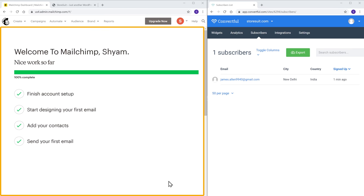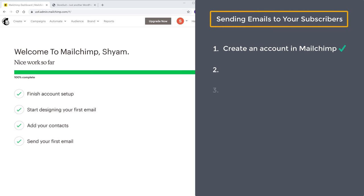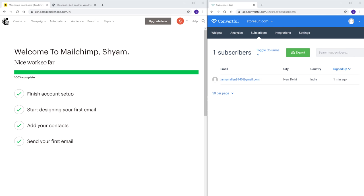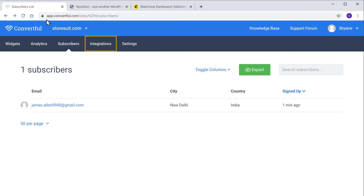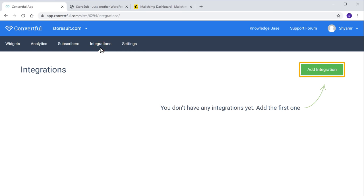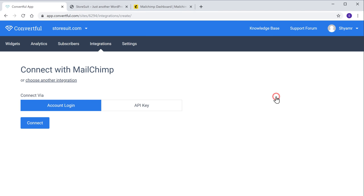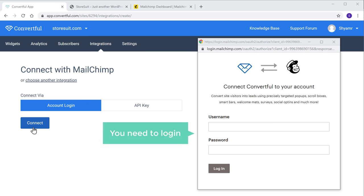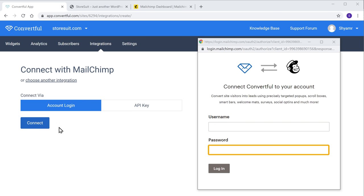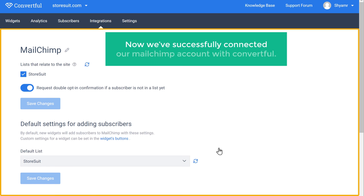Now once you have created your Mailchimp account, how do you connect it with Convertful? So next let's go to step two of sending emails to your subscribers, which is to connect this account with Convertful. So to connect Mailchimp with Convertful, let's go to our Convertful account, then go to Integrations and click Add Integration. Now select Mailchimp from here and click Connect. Now to connect Convertful with Mailchimp, you need to log into your Mailchimp account — so just enter your username and password and click Login. And now we have successfully connected our Mailchimp account with Convertful.